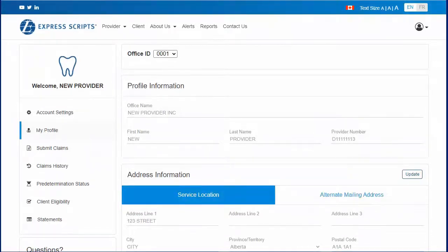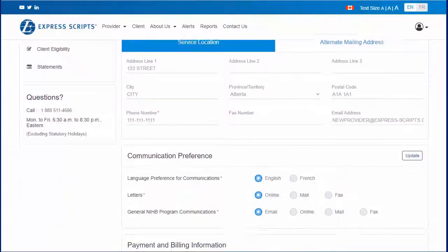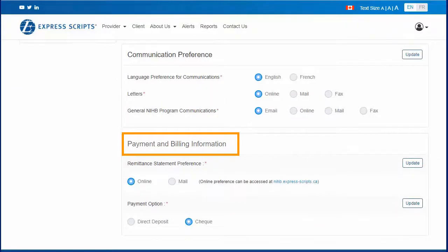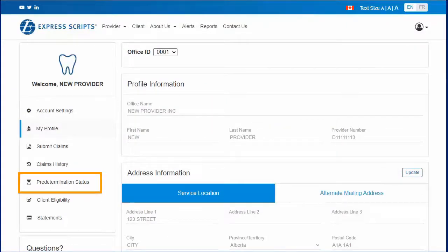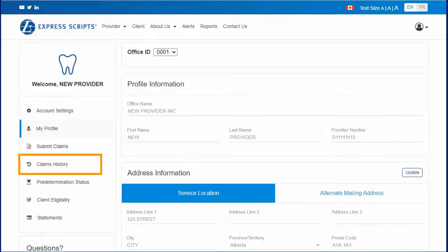Using this web account, dental providers can update their contact information, sign up for and update their direct deposit information, view predetermination request statuses and download confirmation letters, view and download claim statements, and view claims history.